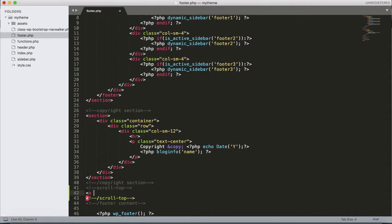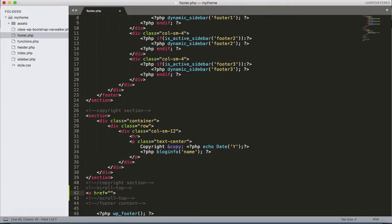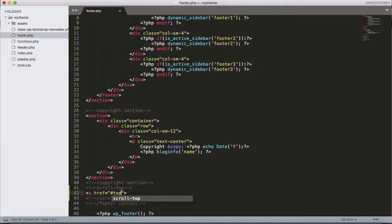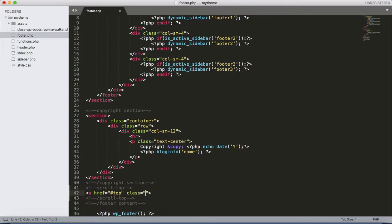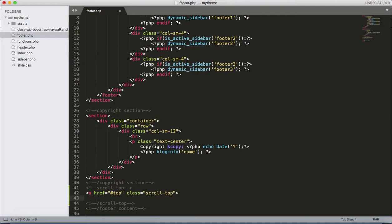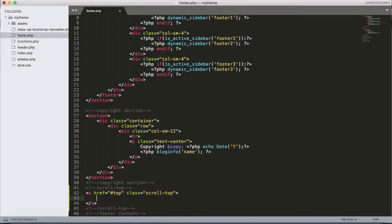And apply the anchor tag. Let's give the link as hashtag top. It means the target link to the top - we will create that ID later on. Then the class as scroll-top class, then close the anchor tag.